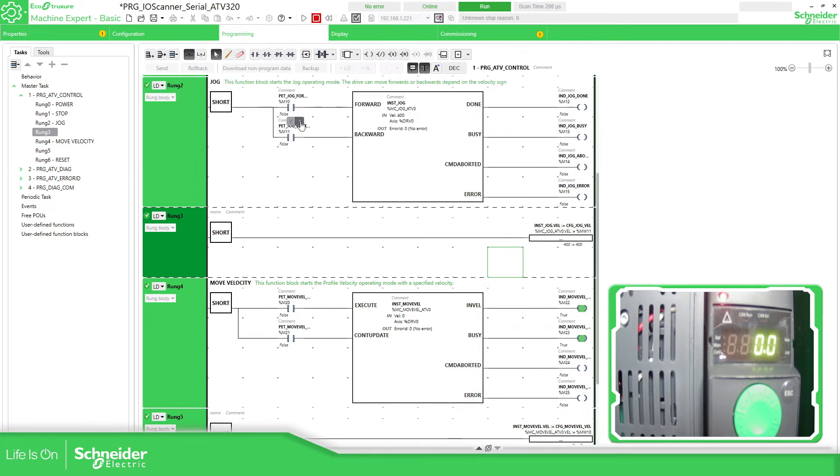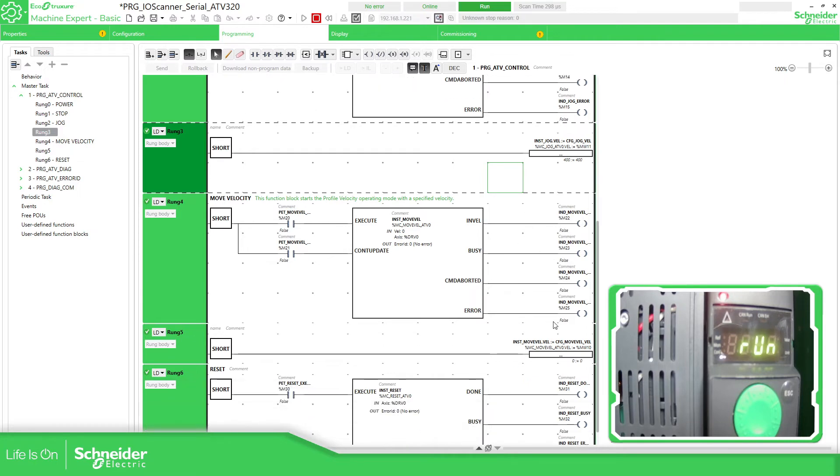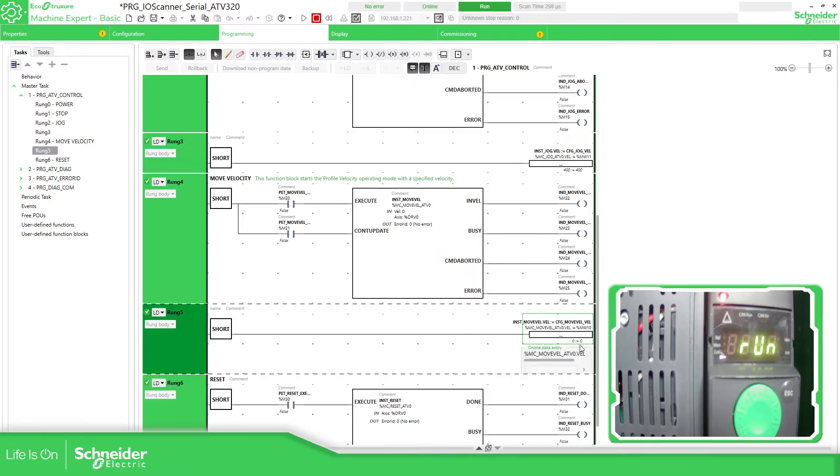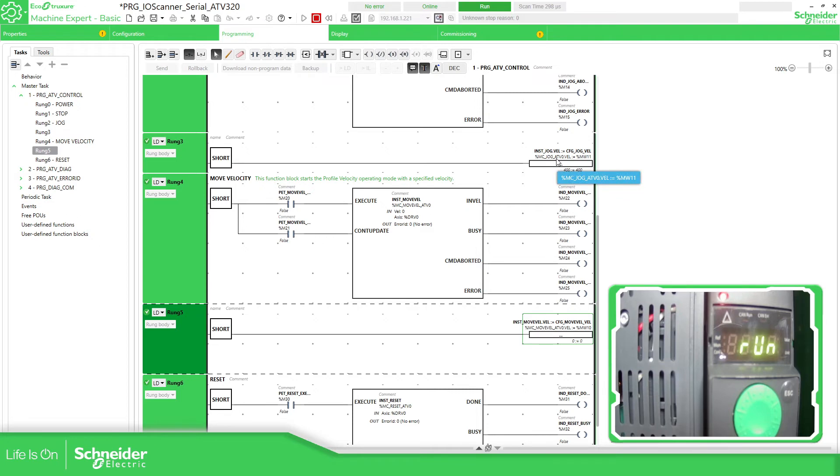So if we jog this, it's jog and move to that. It's just a jog. So let's change this, the velocity. See here, MC_MoveVel, which is this one, ATV0, and this one is MC_Jog. That's why.